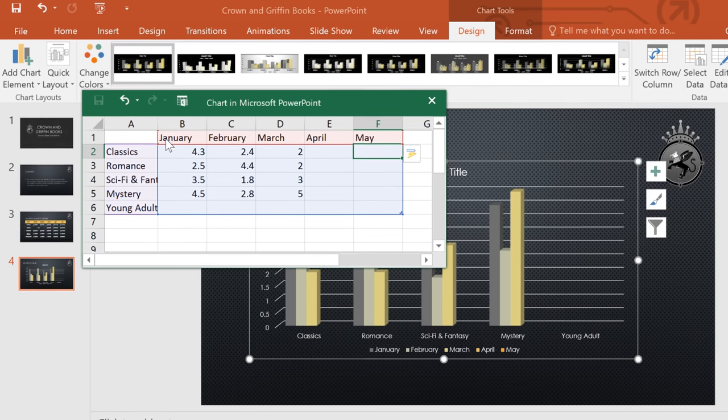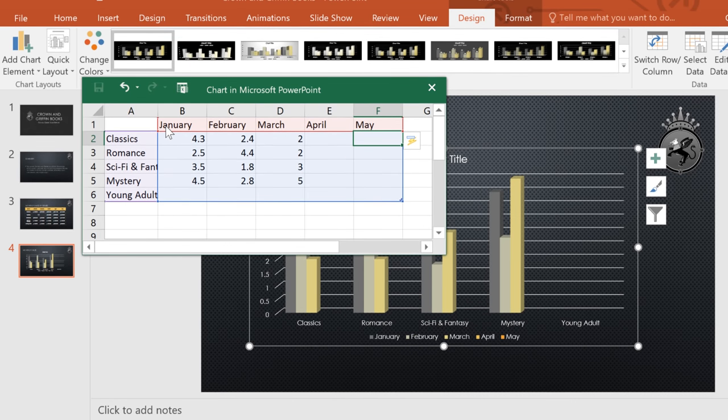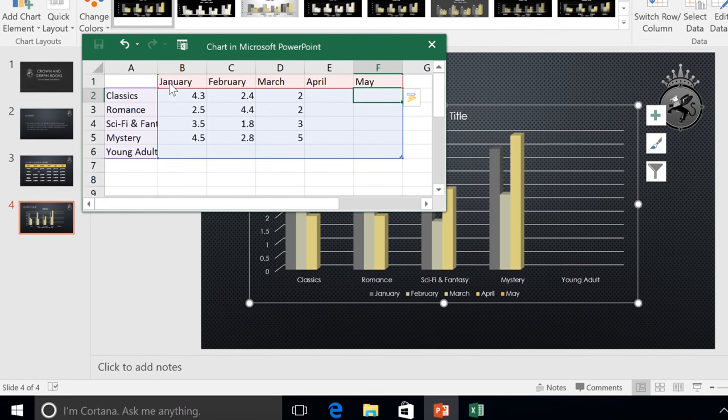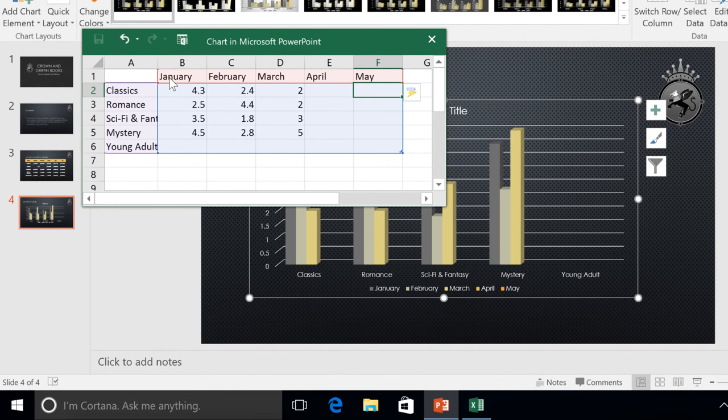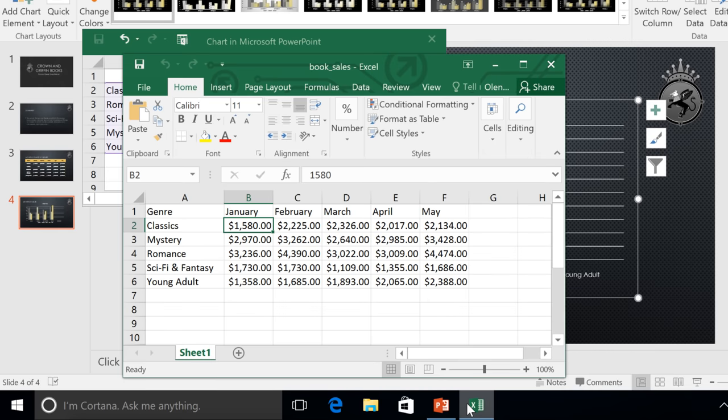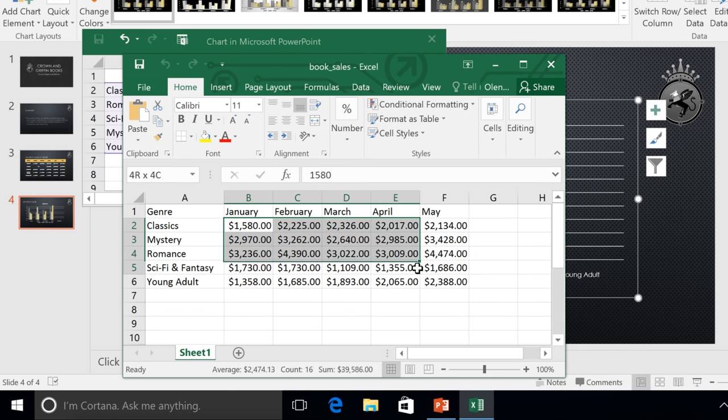Next, to save some time, we're going to copy and paste the rest of the data from an existing worksheet in Excel. This option is great if you already have your data recorded elsewhere. All you have to do is go to the worksheet in Excel and copy the data you want to use.